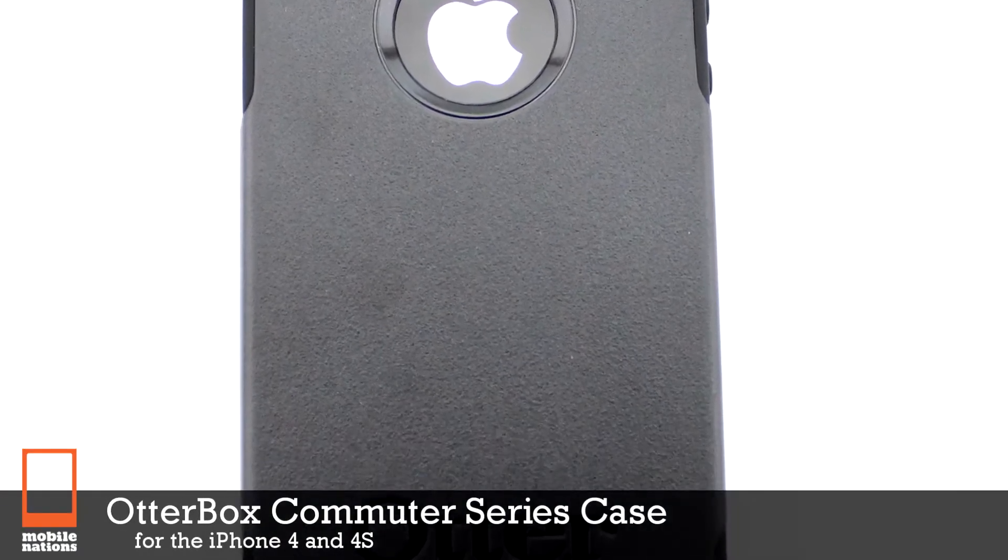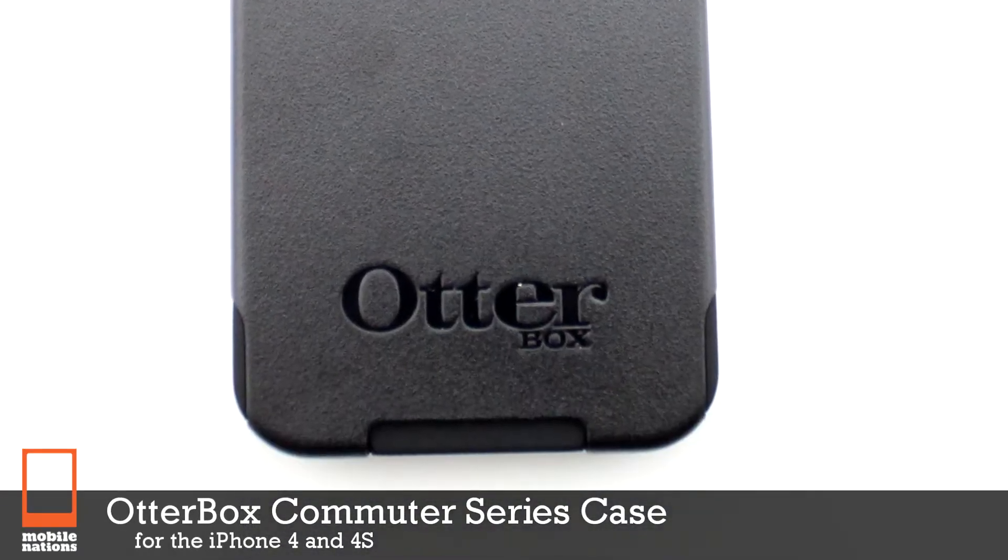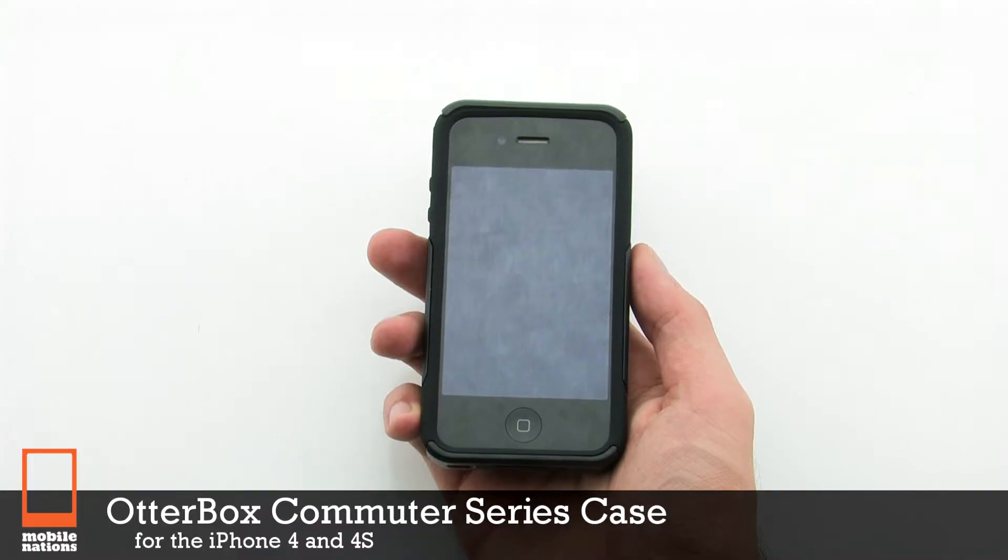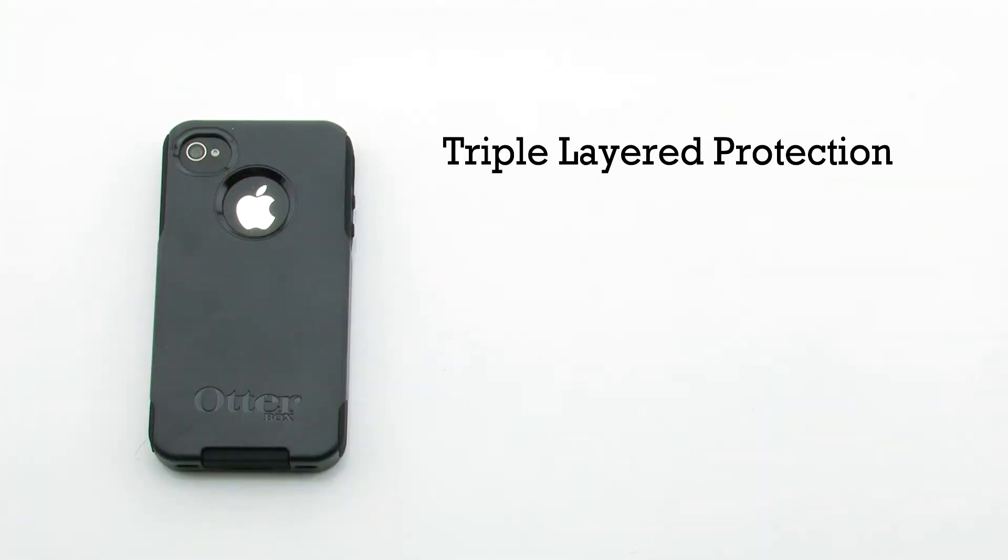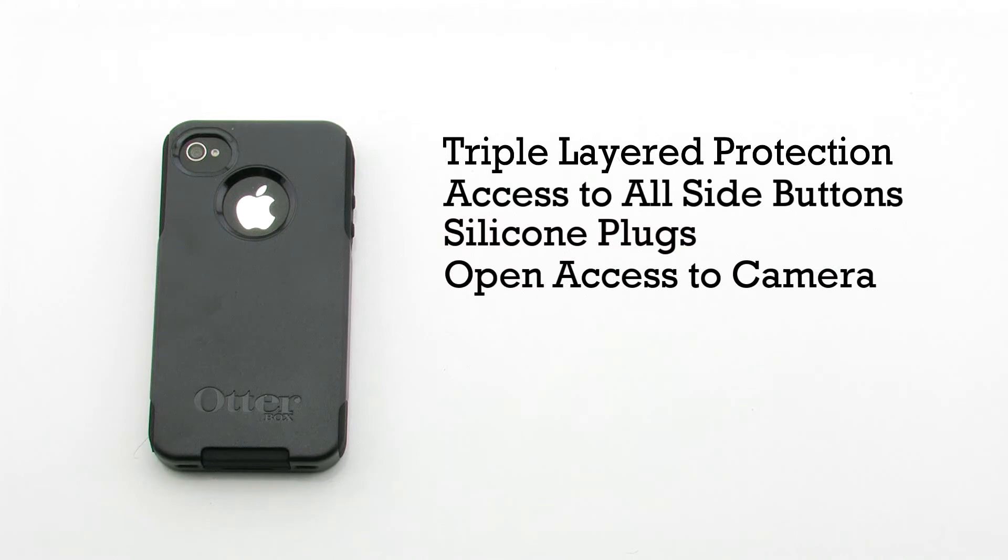The OtterBox Commuter Series Case for the iPhone 4 and 4S. The Commuter Series Case features a triple layer protection system, provides access to all side buttons, includes silicon plugs for the various ports, and allows for open access to the camera.